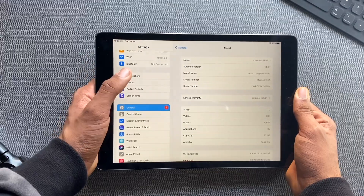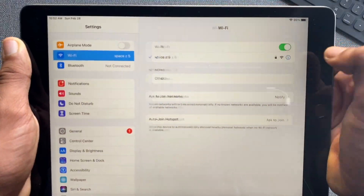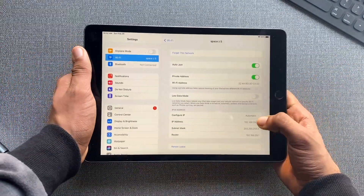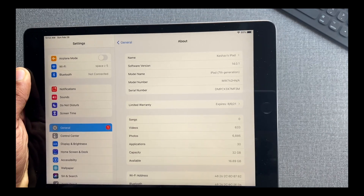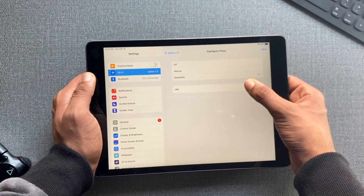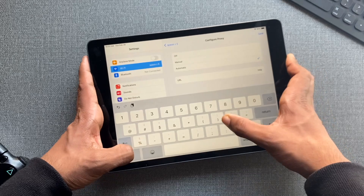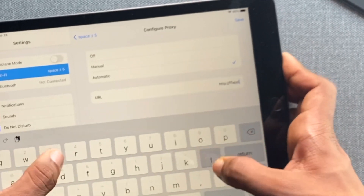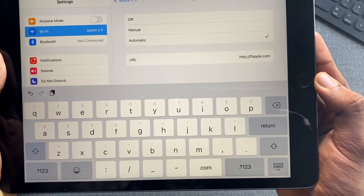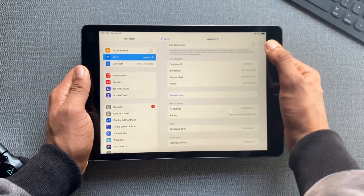Go to Settings, scroll up, click on Wi-Fi, and click on the info icon next to the Wi-Fi name. This is an iPad running iPadOS 14.0.1. Click on Automatic under Proxy, and the proxy you have to type in is HTTP://ffapple.com. Make sure to use HTTP, not HTTPS — that's important. Click Save.